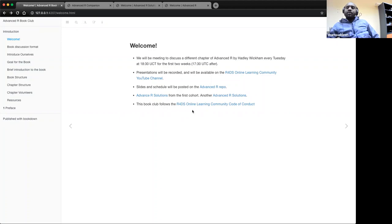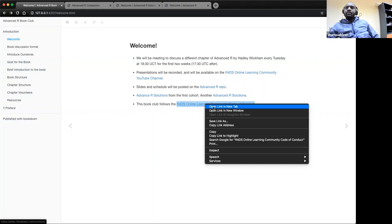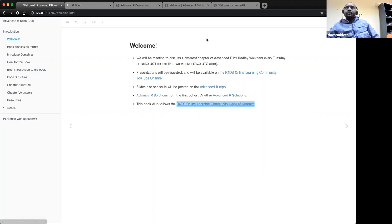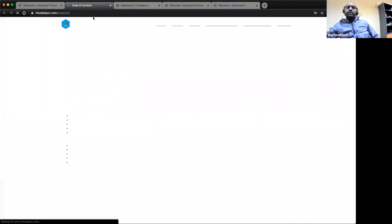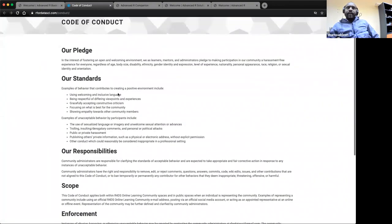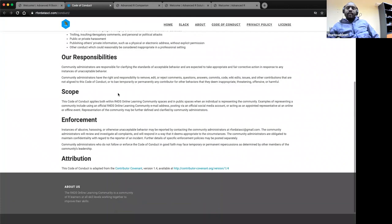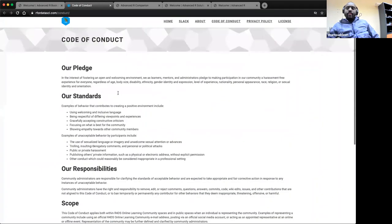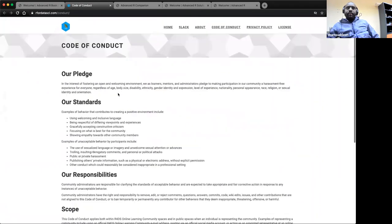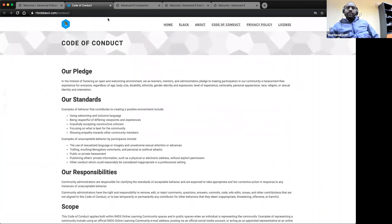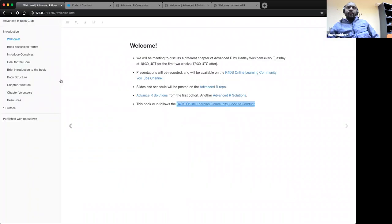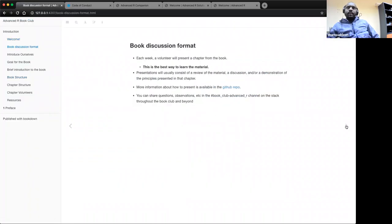This book club is driven by the R4DS code of conduct. We have the code of conduct here and you can see them.